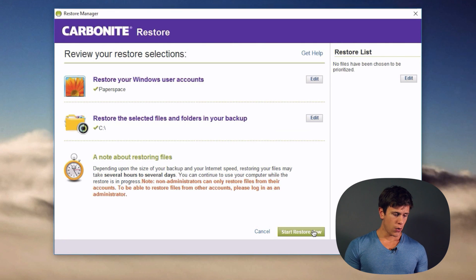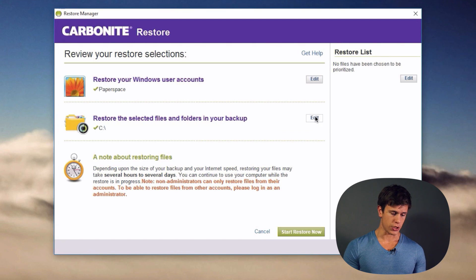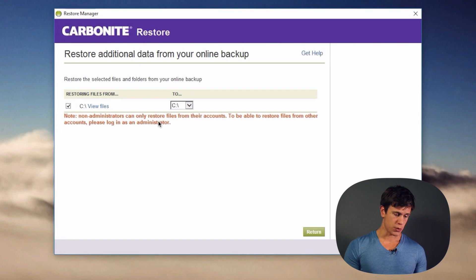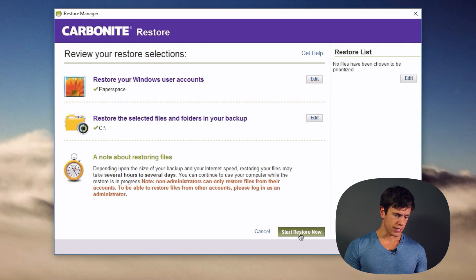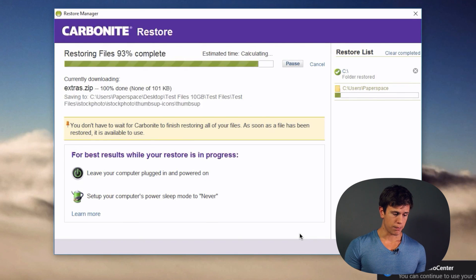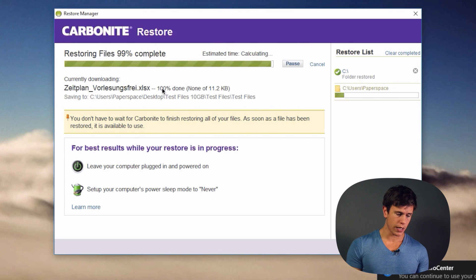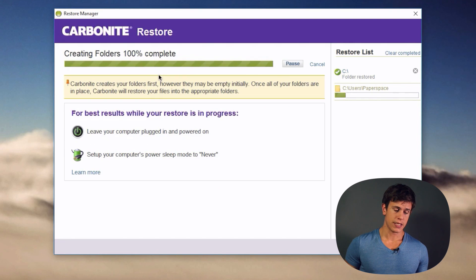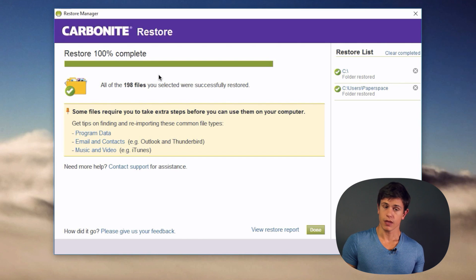After hitting Next, Carbonite will restore Windows user accounts and the selected files and folders to the C drive location. You can edit the destination if needed. Once you confirm and hit Restore, it runs and completes the process — in this case, confirming that all 198 files are restored successfully.